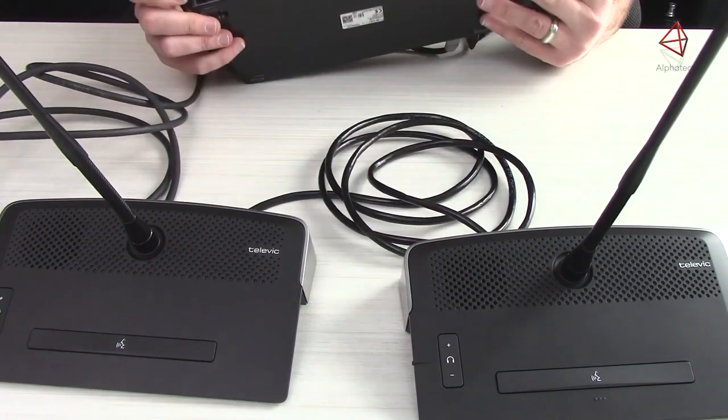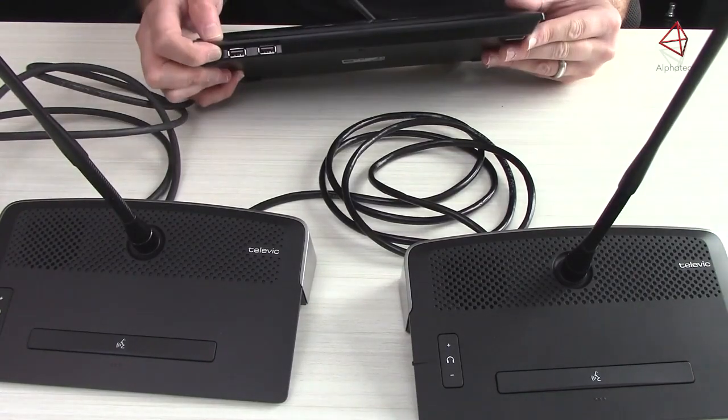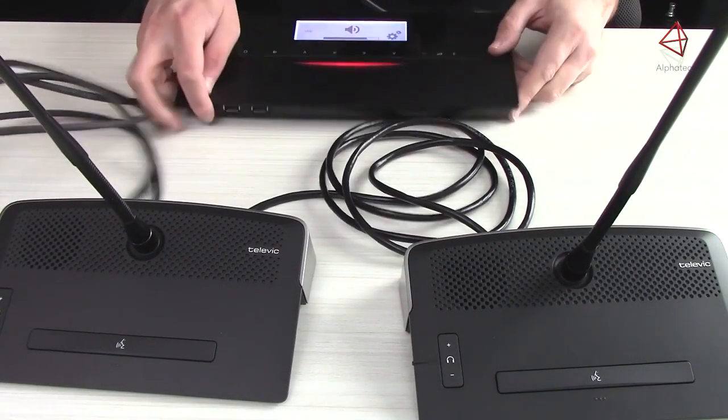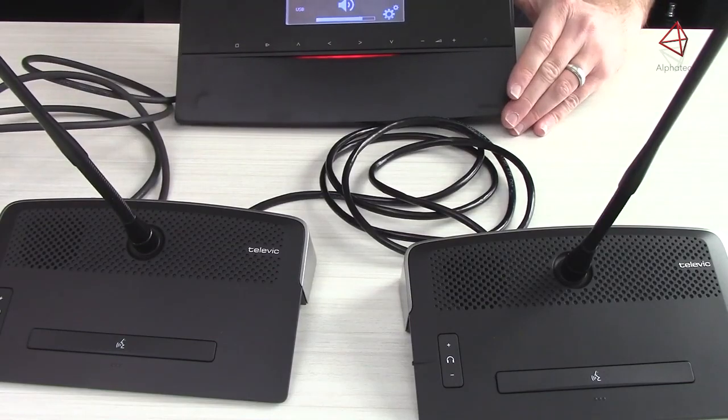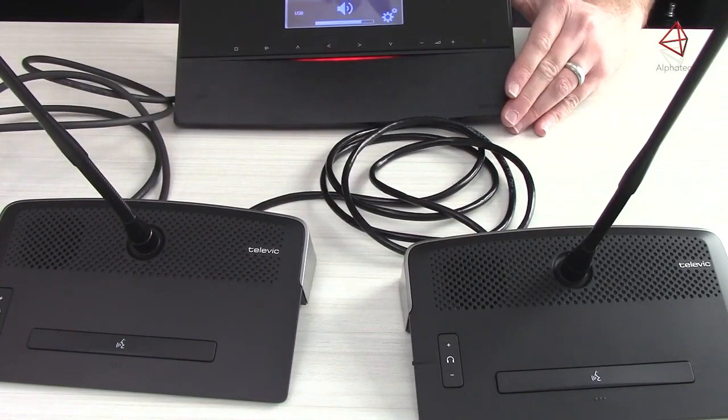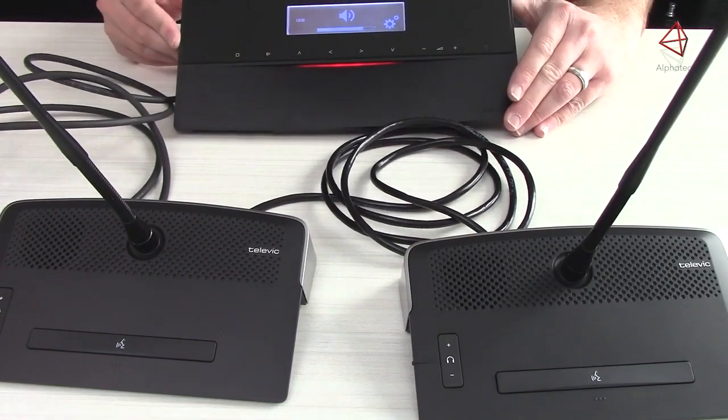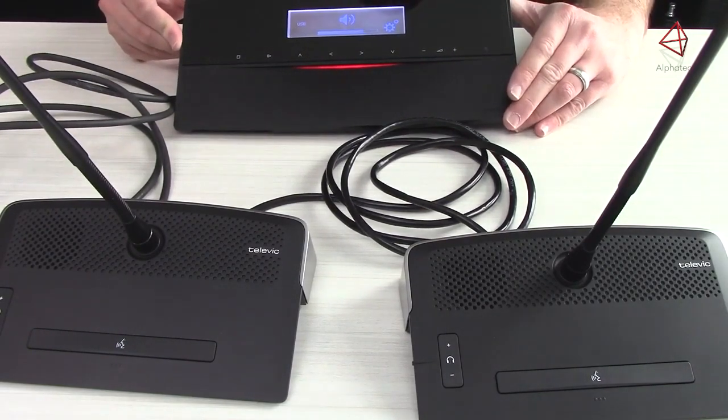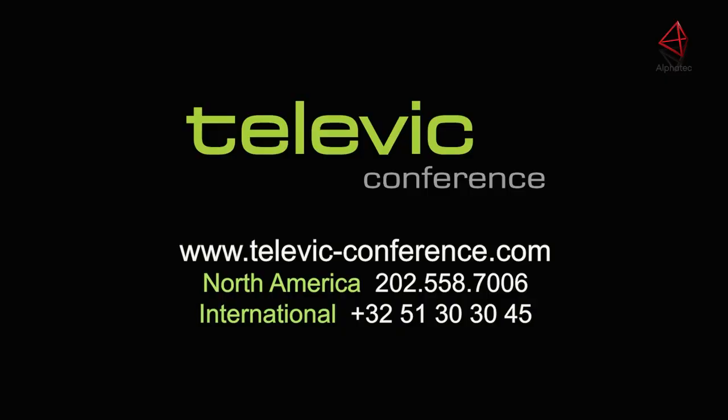If you do have the recording option, you plug in USB either flash drive or hard drive in here. There's also a settings menu that we can enter into with these little gears here. That'll be broken down in more detail in future videos. It's also available in the manual.